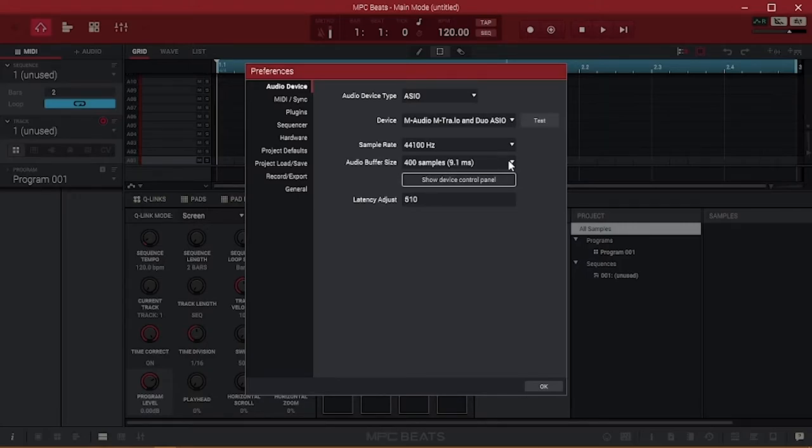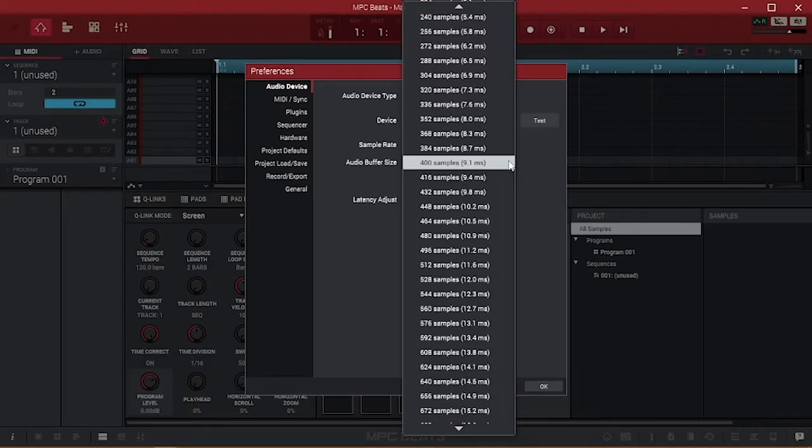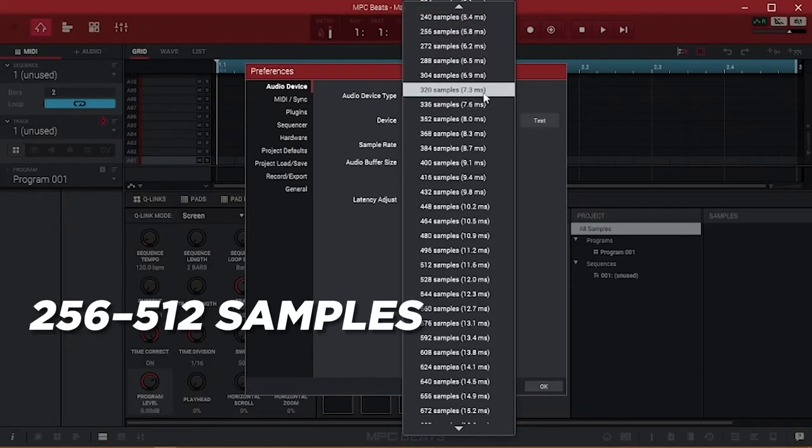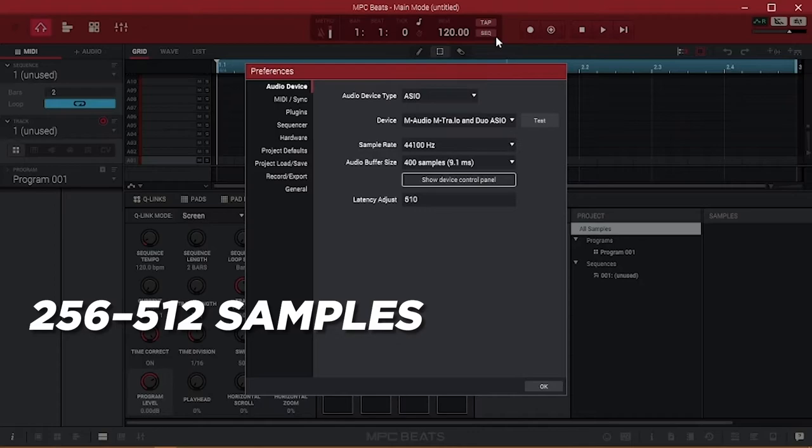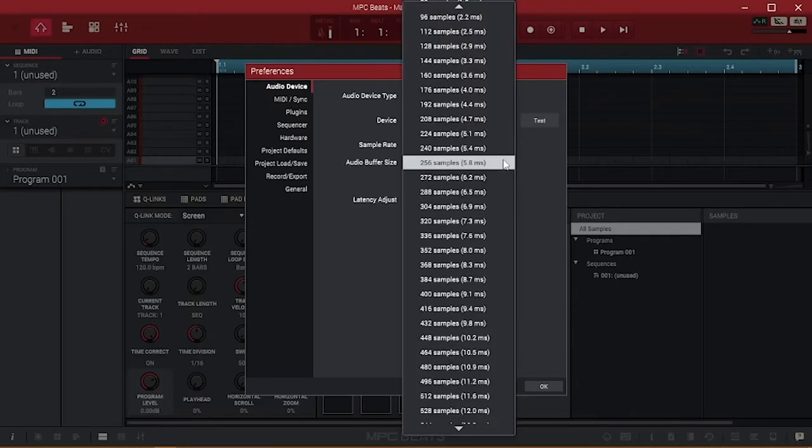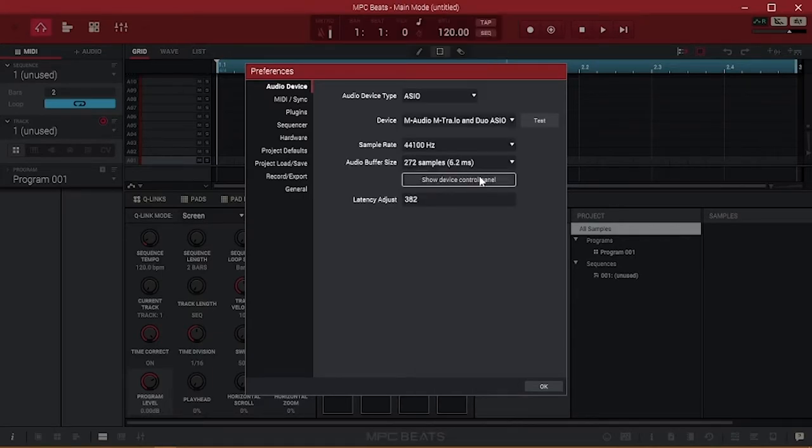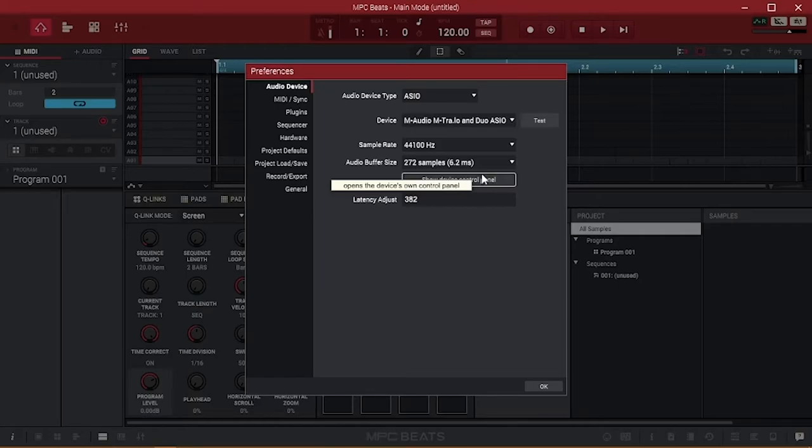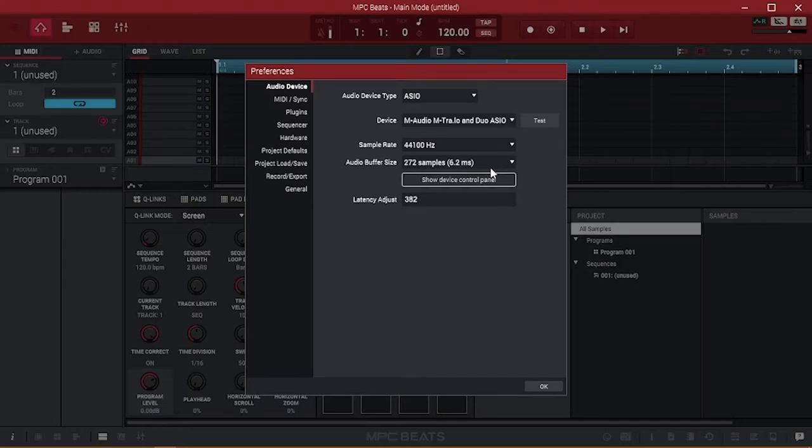Since it depends on so many factors, there's no one buffer size that will work in every situation, but somewhere between 256 and 512 samples is a good starting point. If you're experiencing unwanted noise at these settings, increase the buffer size a little and check your sound again. If changing it by even a small amount fixes the issue, then your problem is likely stemming from a lack of available processing power. You can continue to raise the buffer size as needed, but we'll cover a few more things later in this video that may be worth a try.